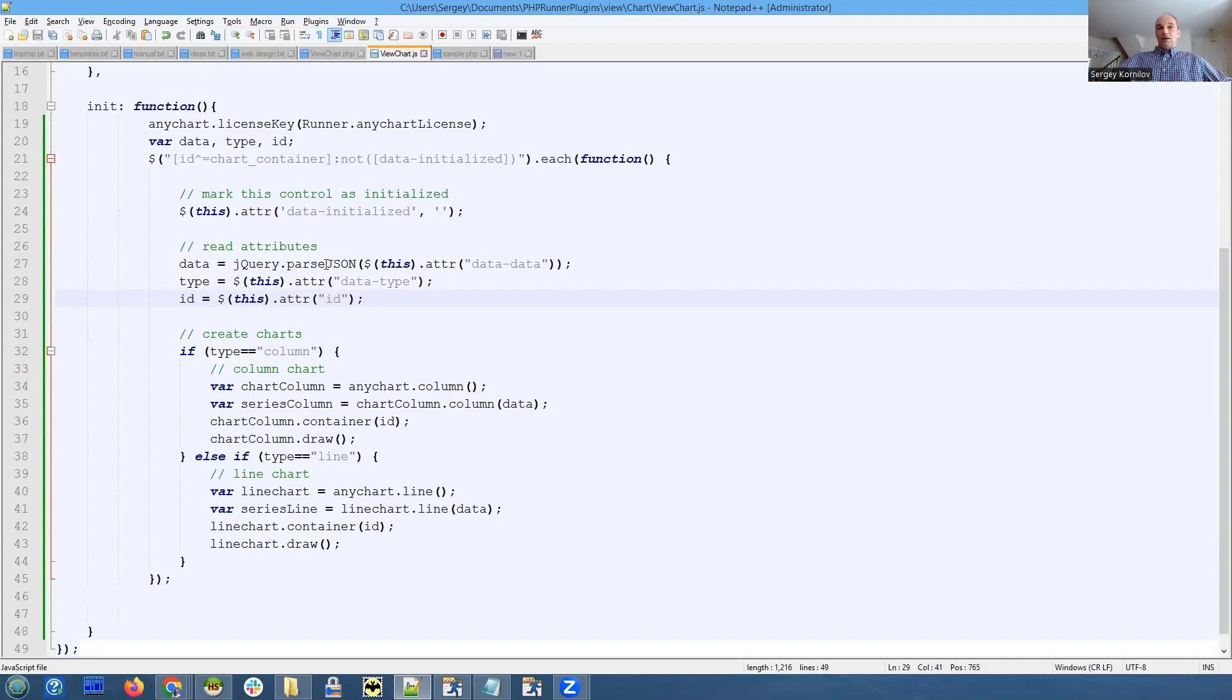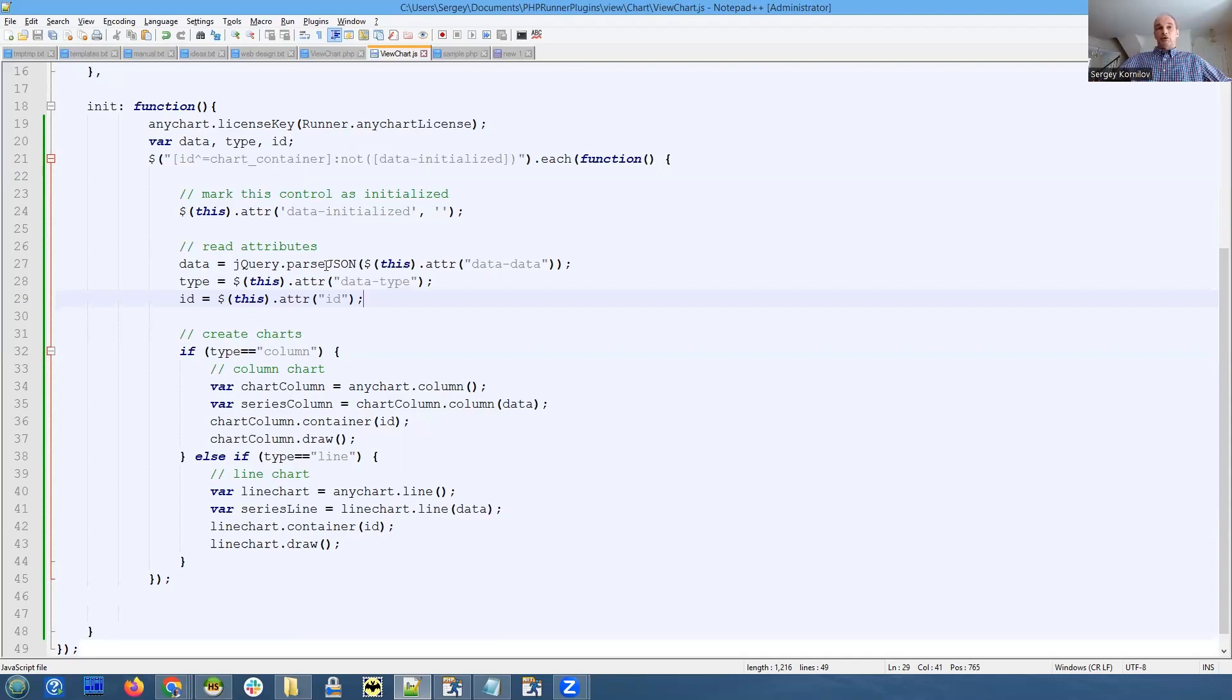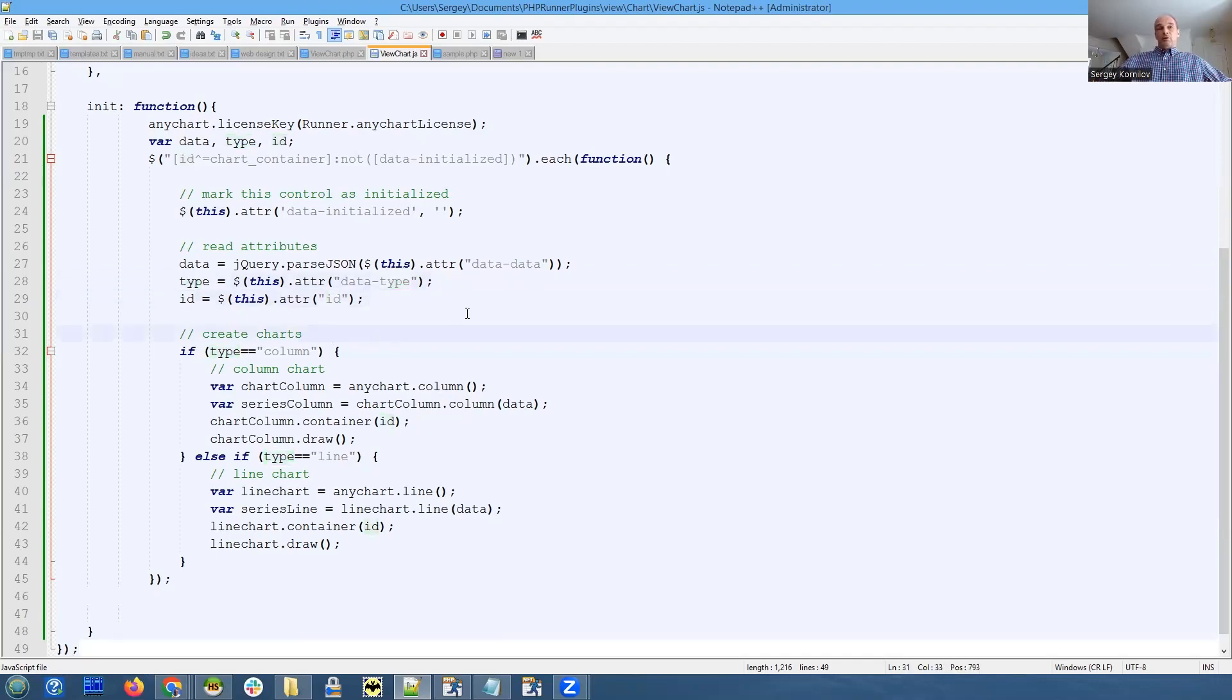Also, we read the type and ID of the field. Now we have code here that actually creates charts.